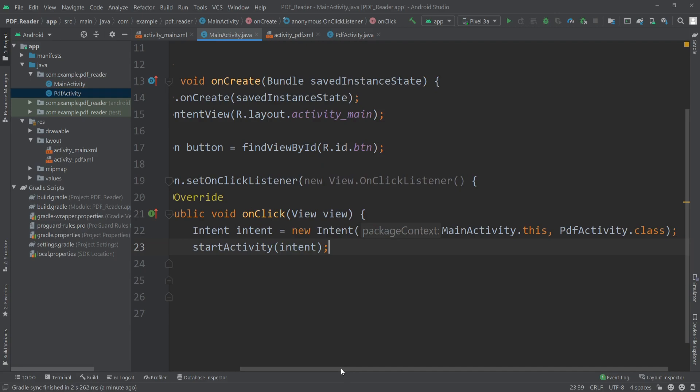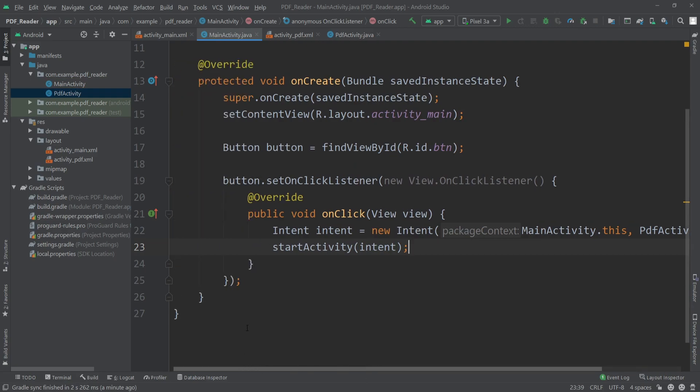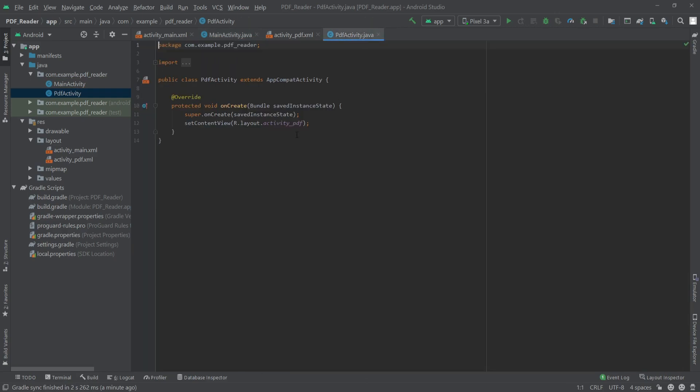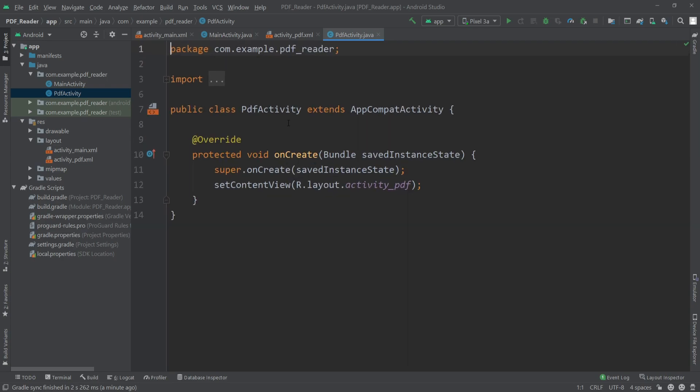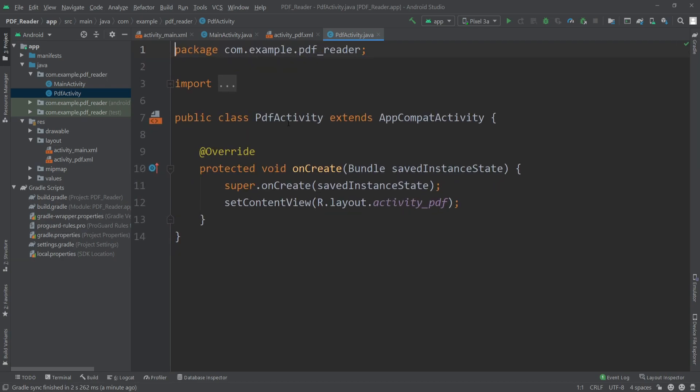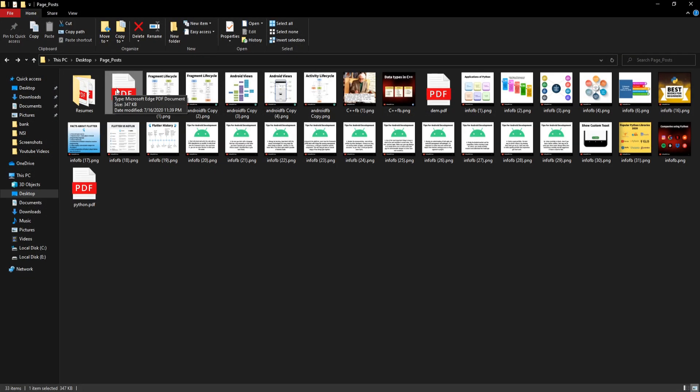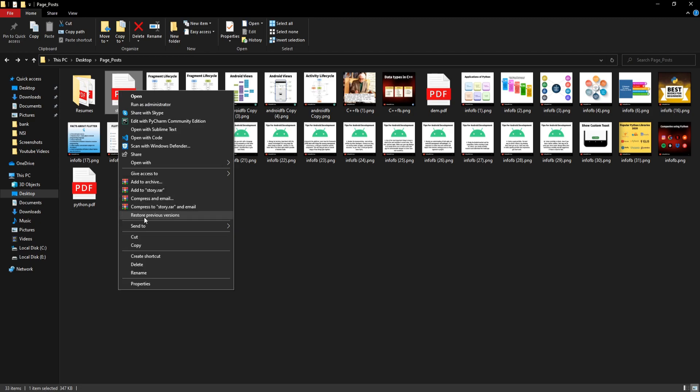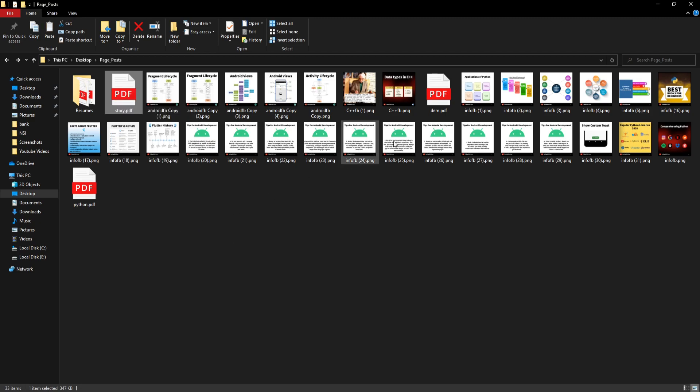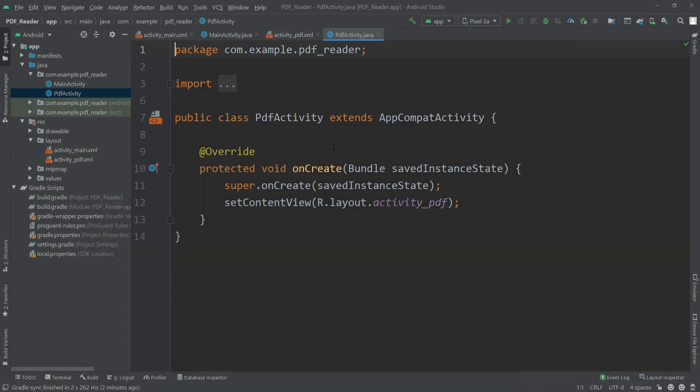Our main activity's code is complete. We can go to our PdfActivity. To load a PDF, I'll use this PDF here which is a storybook PDF. I'll just copy this.